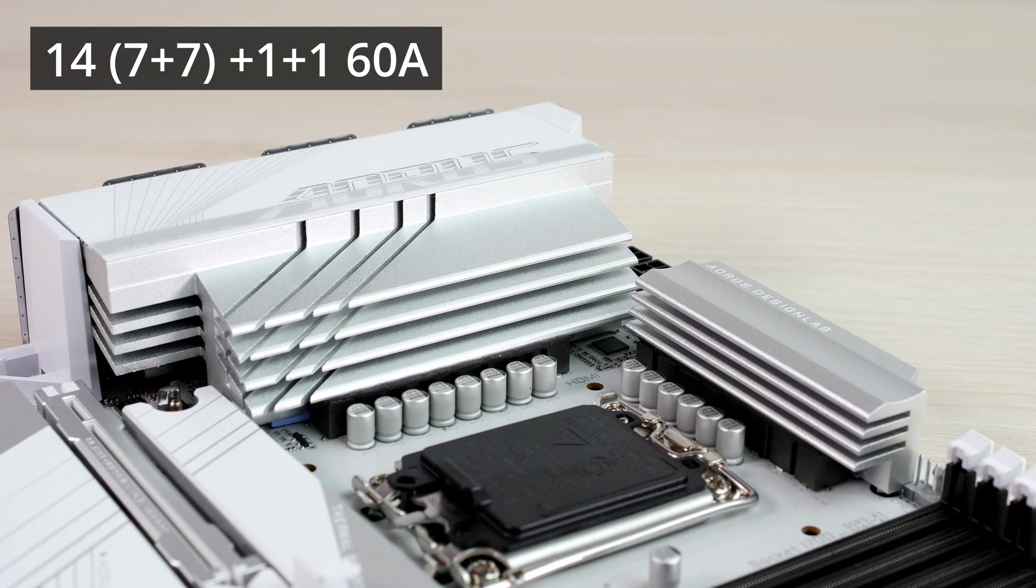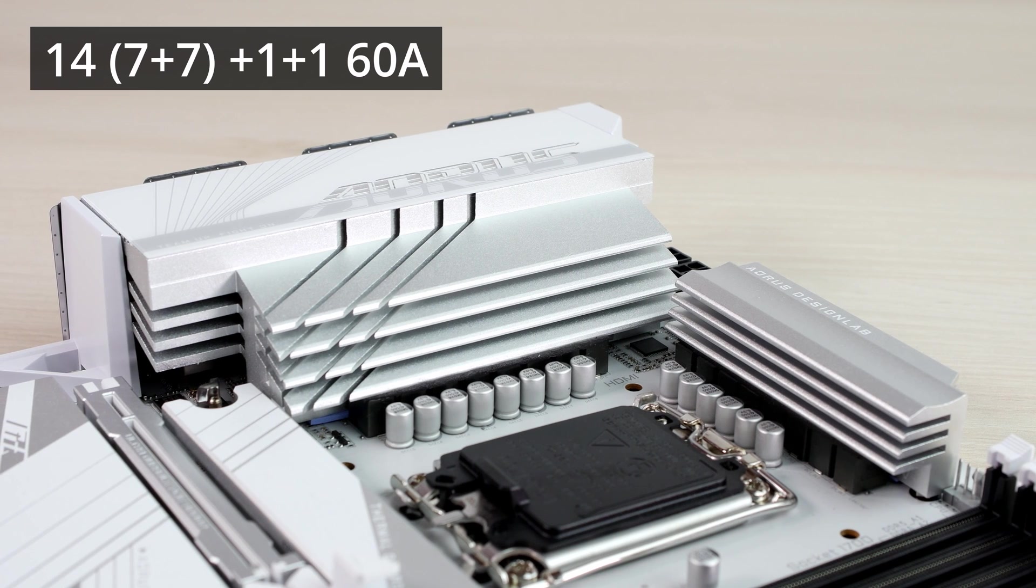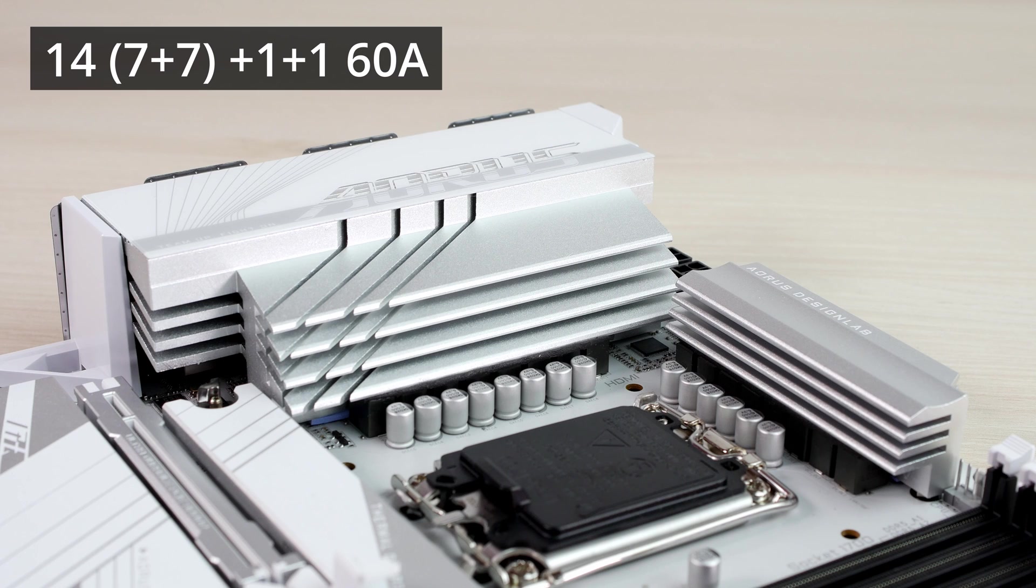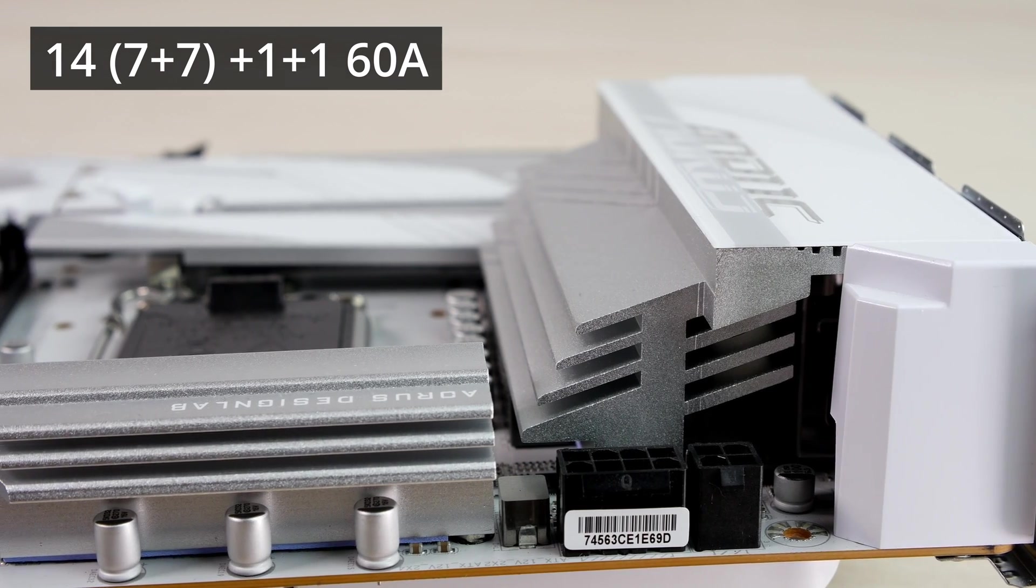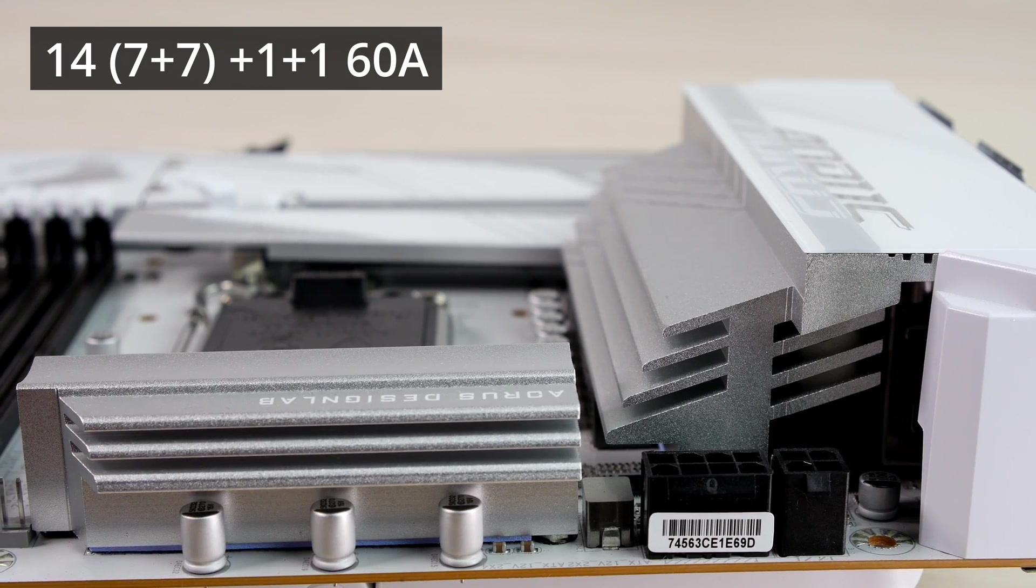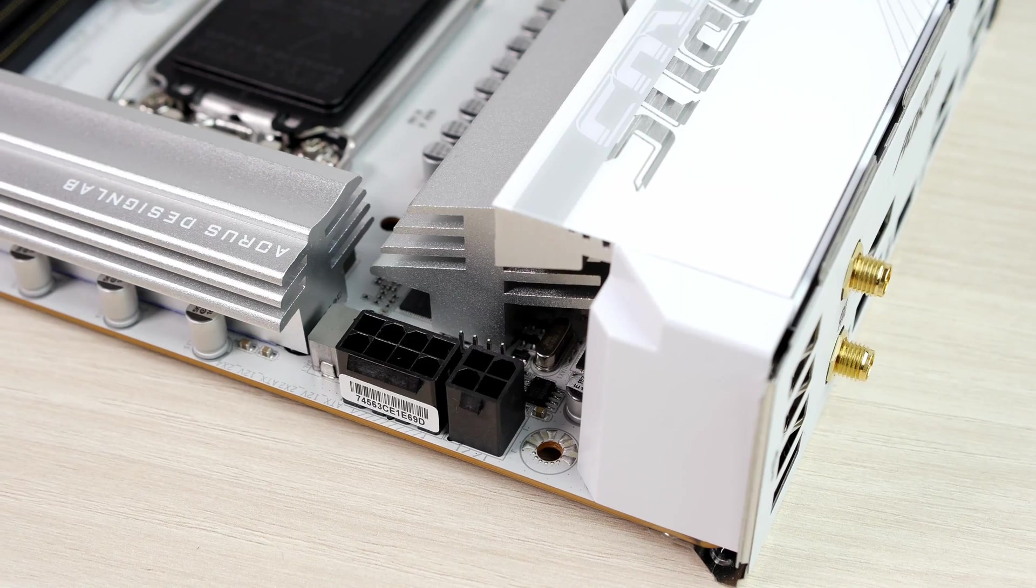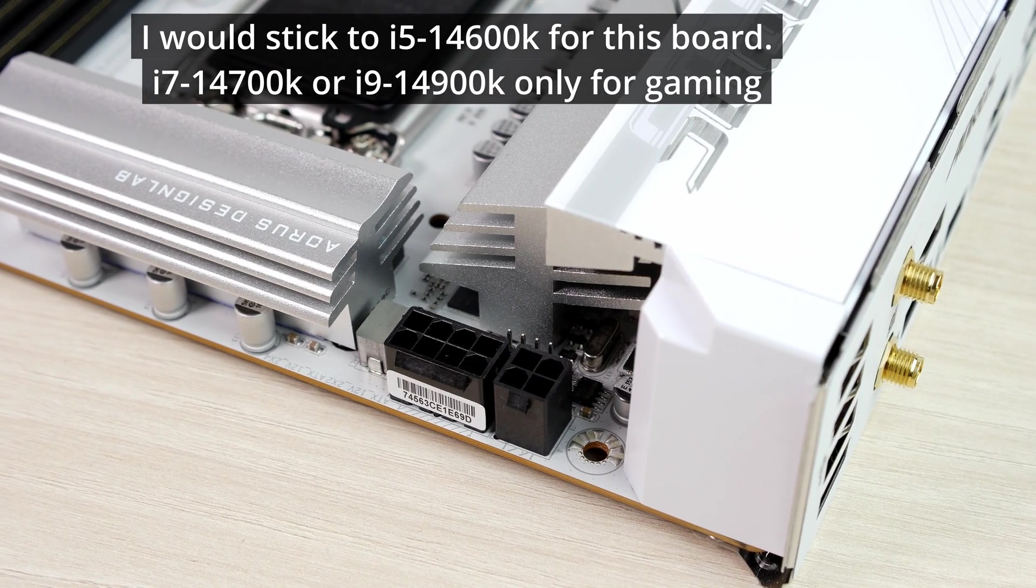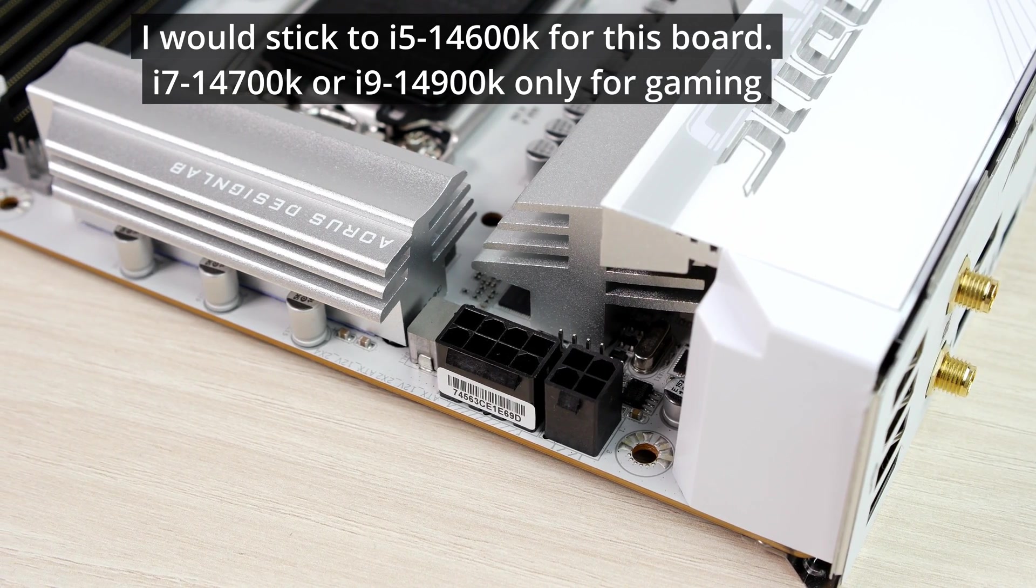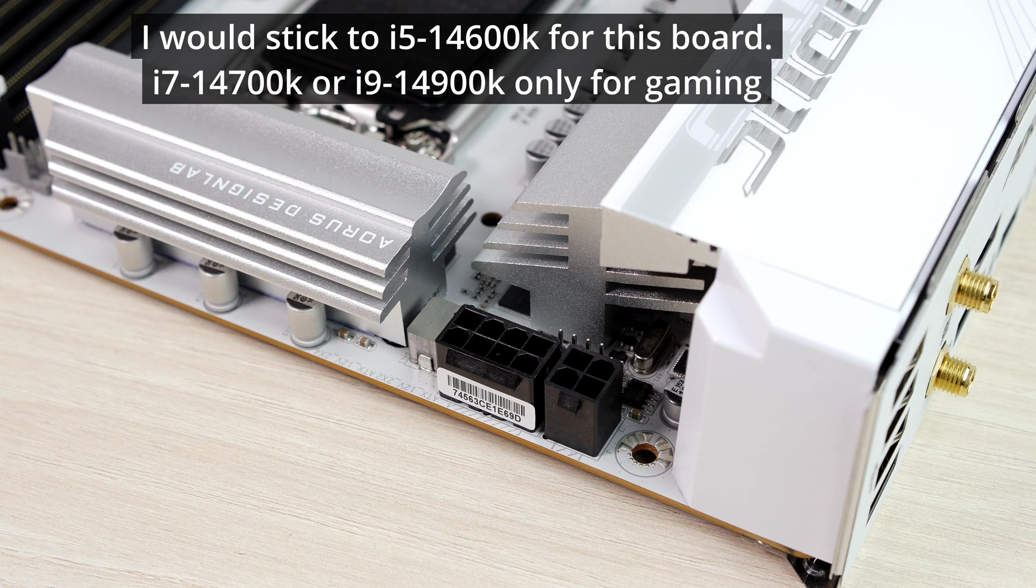So the VRM on this board is actually quite good. It's 14 power stages combined into seven phases, plus one plus one, all 60 amp DRMOS. Unfortunately the board was not mine, and I couldn't take it apart to take VRM pictures, so you'll have to take my word for it. The CPU power is 8 plus 4, but 8 is more than enough for something like 14600K. For a 14700K or more, please install a 4-pin. But I wouldn't really recommend putting a 14700K in this motherboard. For gaming it's totally fine, but if you plan to do multiple hour renders, I would recommend sticking to 14600K.